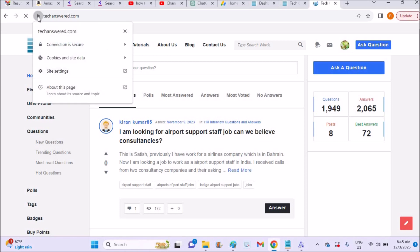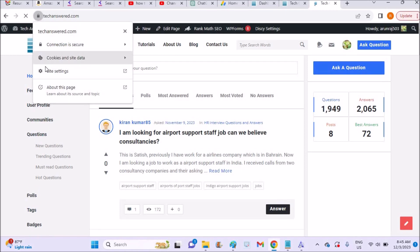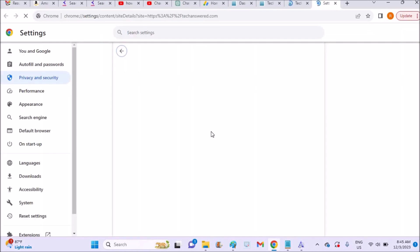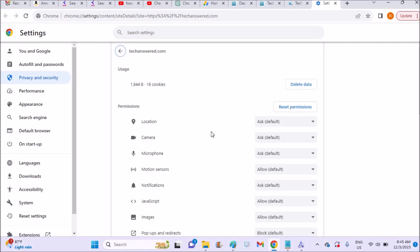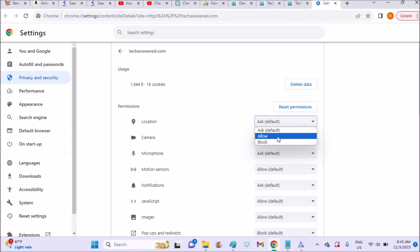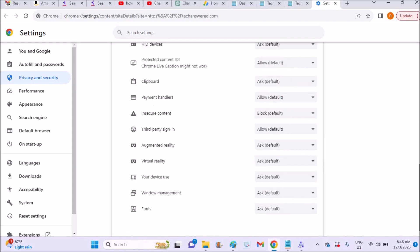Once you open site settings, you'll see permissions. Under permissions, location - you can click on 'allow'. Once you click on allow, that website gets permission for location.